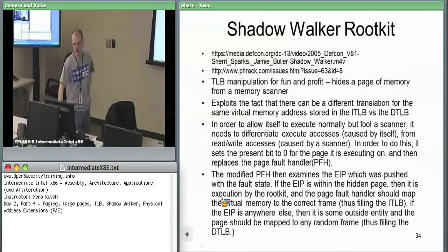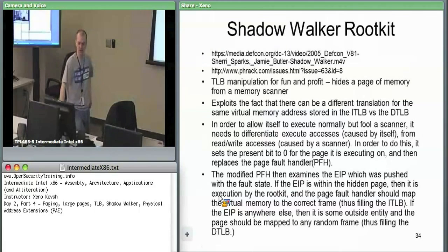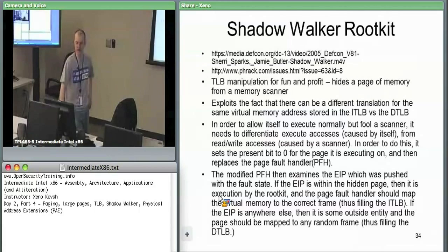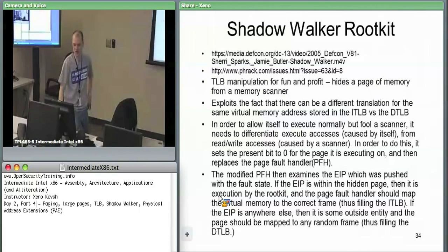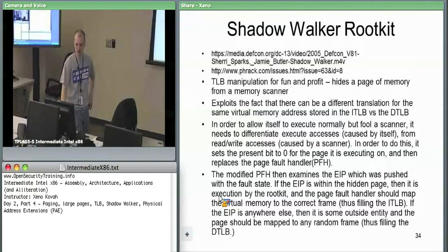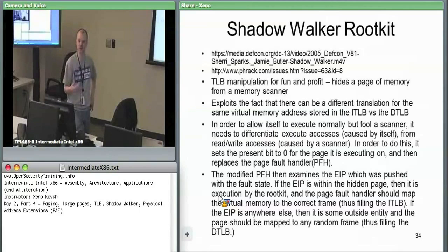Shadow Walker's whole point is that it's targeting TLB manipulation — it wants to hide itself in virtual memory from something else. It won't work for physical memory, but if you scan all virtual memory, you can't find it. It exploits the fact that we have different instruction versus data access. In order to make itself execute normally, it hooks the page fault handler, which we already heard about a bit. So it intercepts page faults.